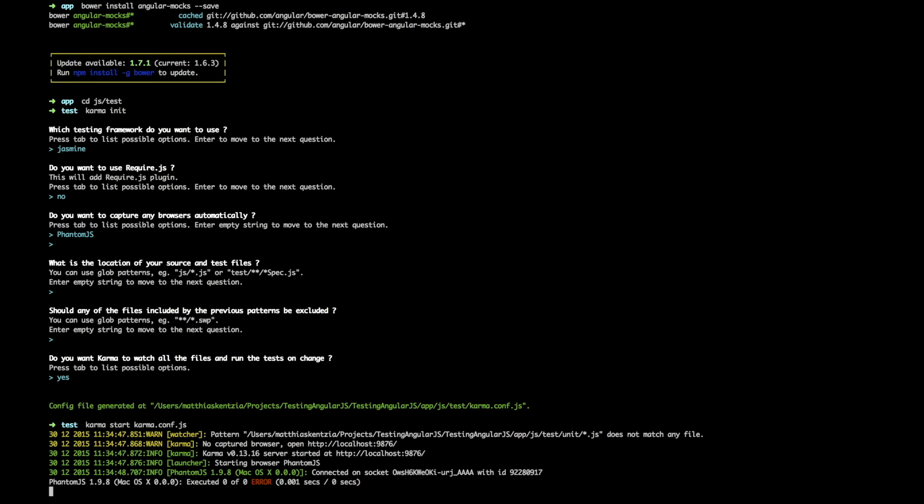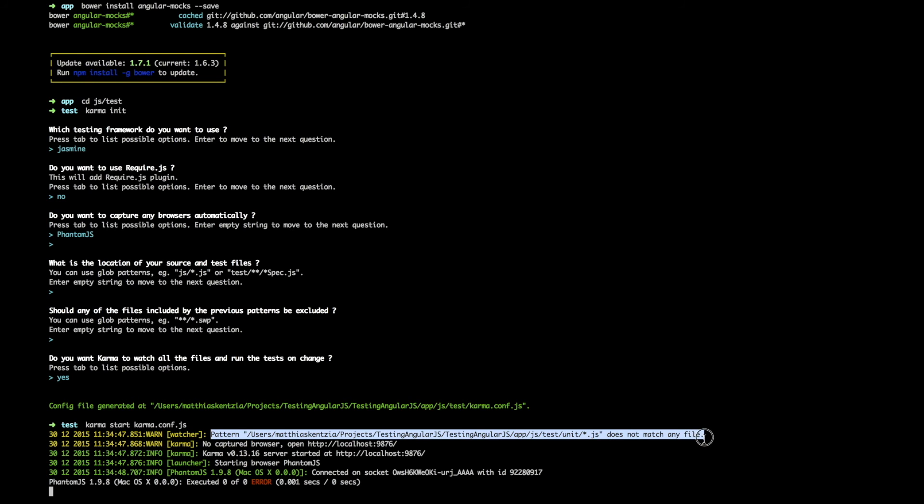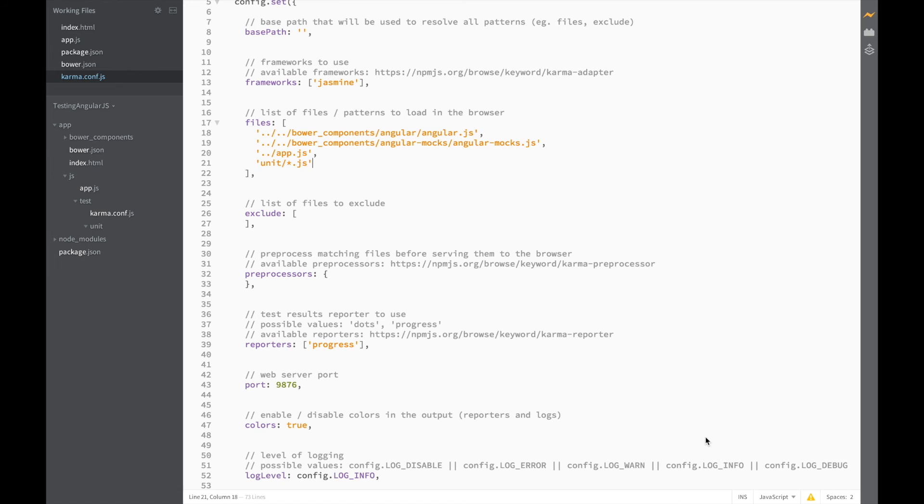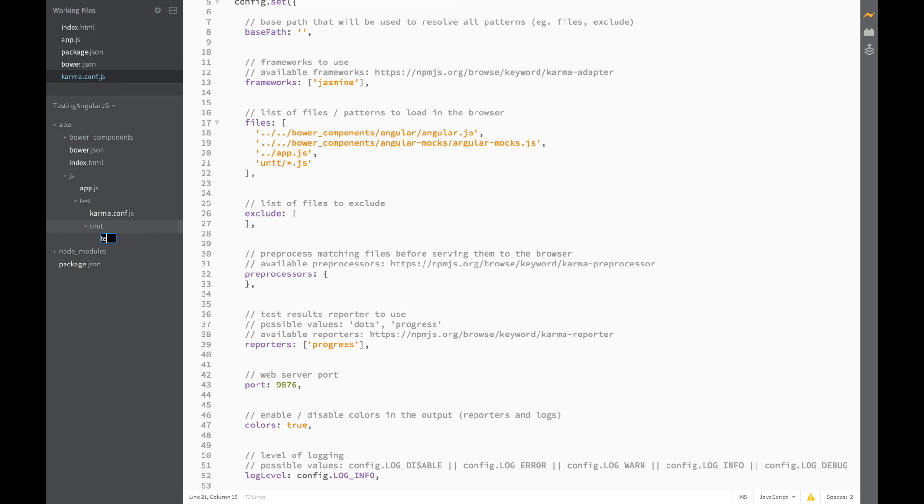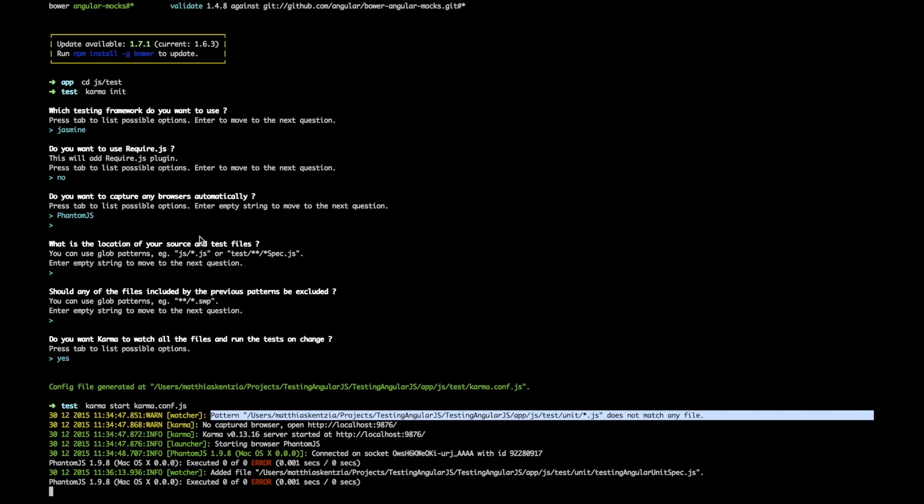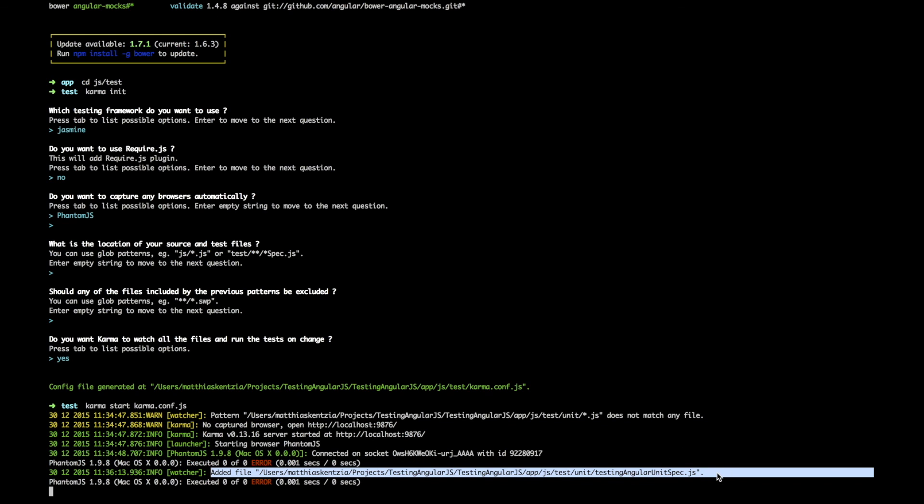But just to show that Karma is actually watching for changes let's fix this warning up here that's saying that it's not finding any files to check by heading back to brackets and adding a new file to the unit test folder. Let's call it testing_angular_unit_spec.js. And if we head back to terminal you can see that Karma actually noticed that the file changed and ran the tests again.